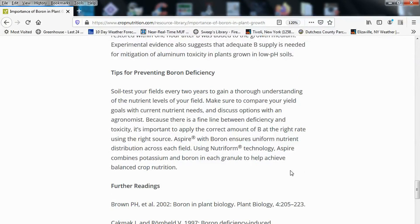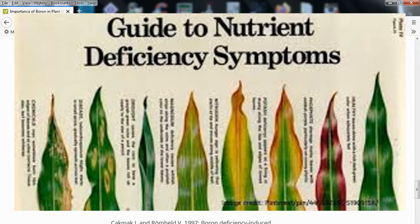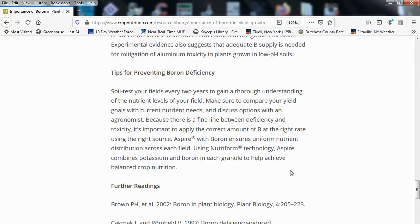Tips for preventing boron deficiency: soil test your fields every two years to gain a thorough understanding of nutrient levels. Compare your yield goals with current nutrient needs and discuss options with an agronomist. Because there is a fine line between deficiency and toxicity, it's important to apply the correct amount of boron at the right rate using the right source. I would recommend going to Advancing Ecoagriculture's site and getting their rebound boron, which is very specifically targeted and chelated for restoring that issue.